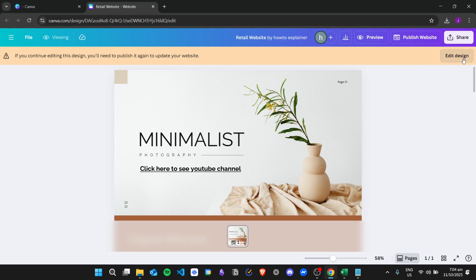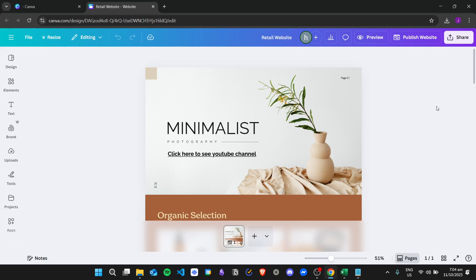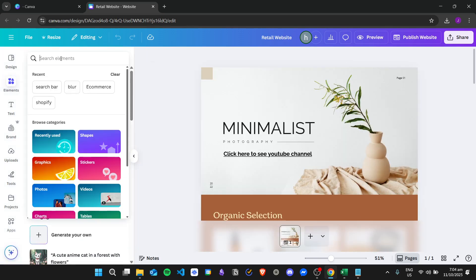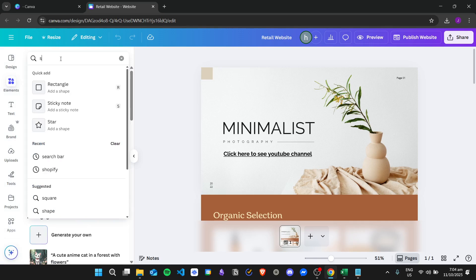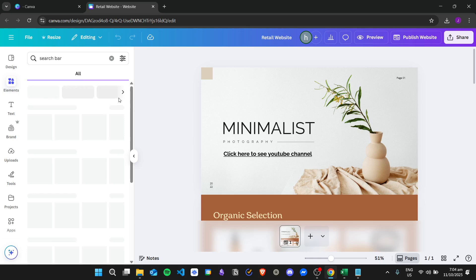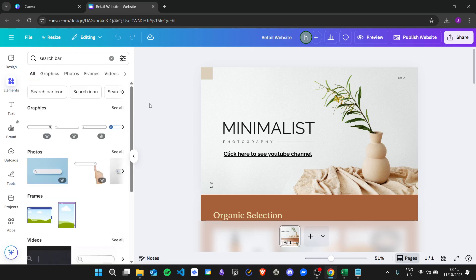So for example, I will click on edit design, and then we can go to elements and then search for a search bar. And then we can add this to the website,